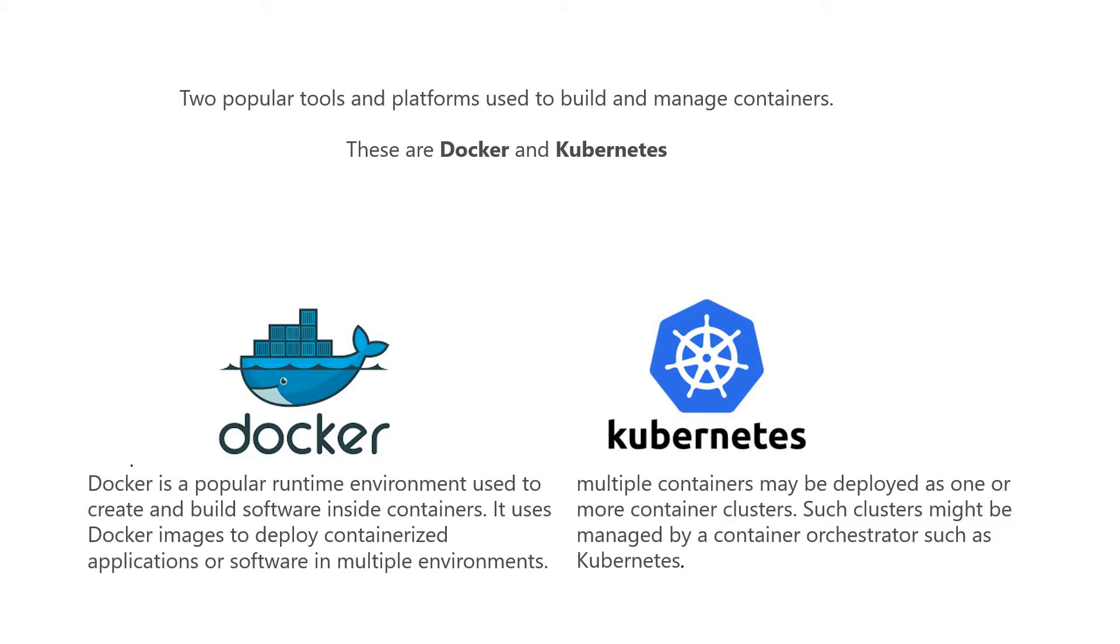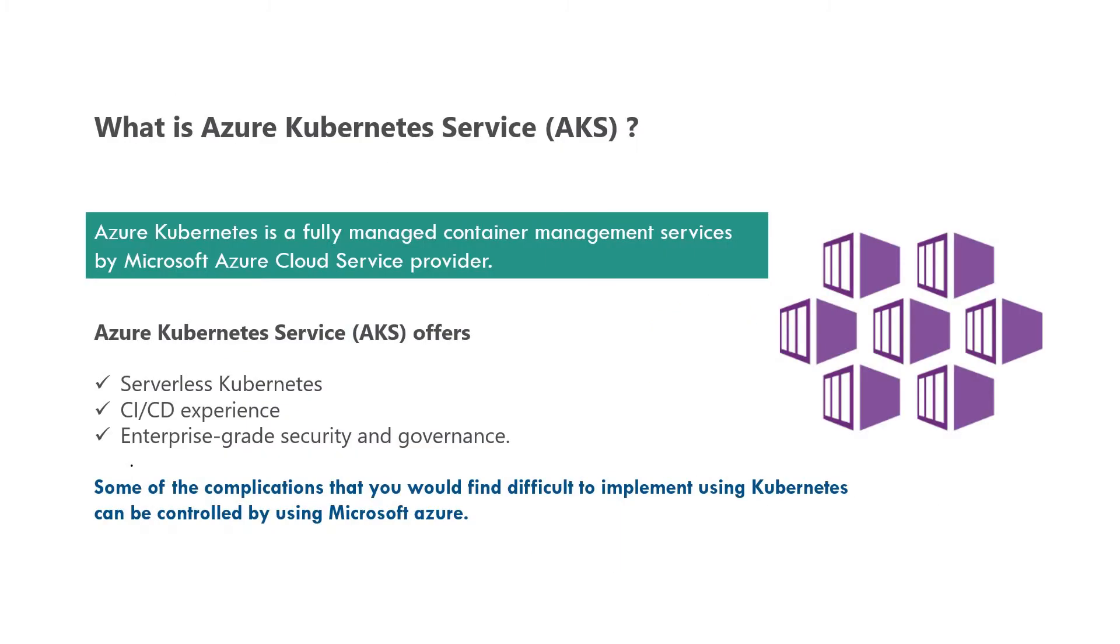To manage all these containers, we need an orchestration service. Such containers can be managed by Kubernetes. Microsoft provided a platform for Kubernetes where we can take advantage of Kubernetes service inside the Azure portal. We don't need to worry about the infrastructure, Azure cloud has already implemented the Kubernetes service.